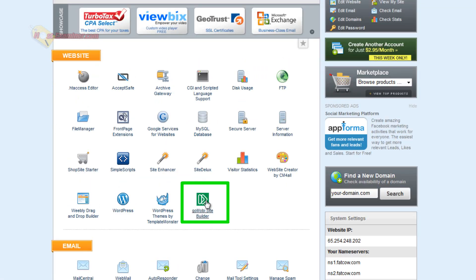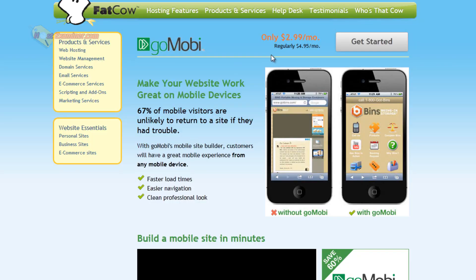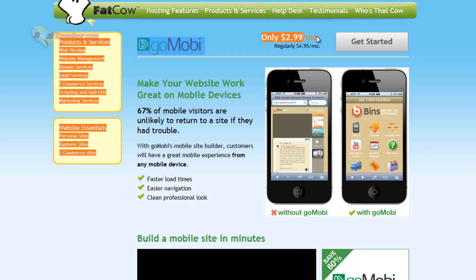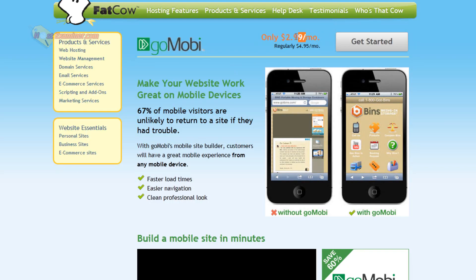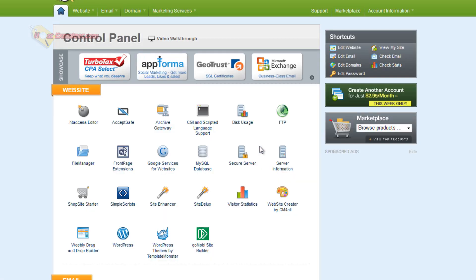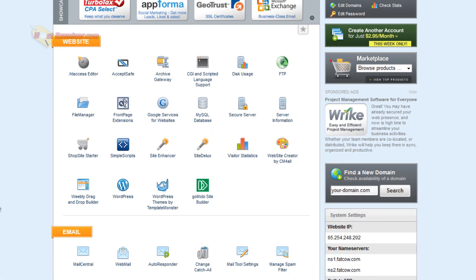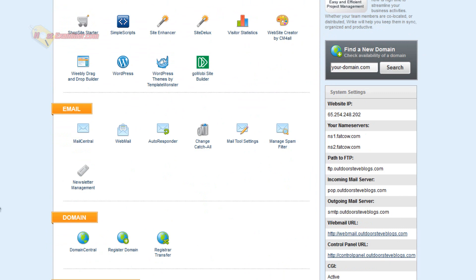Another site builder here except this is actually a mobile site builder so it does cost money. Again, like I said, a lot of these things you probably won't use but it's $2.99 a month and it converts your site into a mobile version so people can see it on their iPhone and iPad which is good because more and more people use mobile devices.